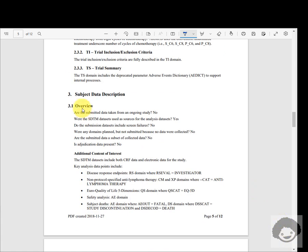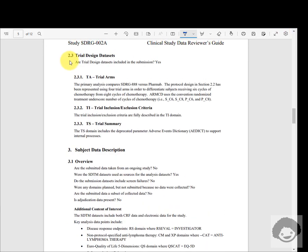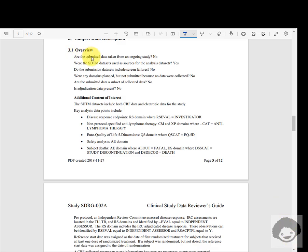Section 3 covers subject data description, while section 2 was specifically for protocol-related things including trial design datasets in section 2.3. In the overview, there are pre-specified questions from the CSDRG template that need to be answered yes or no with additional details. For example, 'Are the submitted data taken from an ongoing study?' — for interim analysis submissions the answer may be yes, but in this case the trial was completely finalized so they marked it as no.